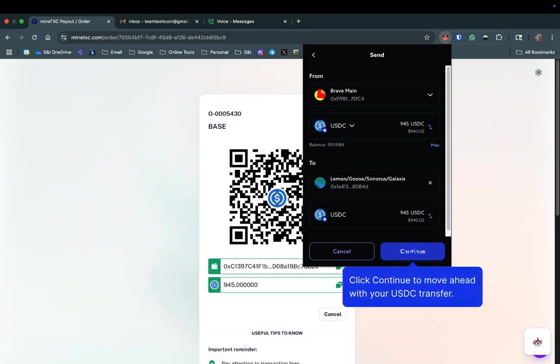When using MetaMask, you will need to ensure you have Ether in your wallet to cover the transaction fee associated with sending your payment. If using another wallet, be sure the transaction fee is not taken from the amount you send. Otherwise, the full amount will not be received, and the enrollment of your new miner will be delayed until the full amount is received.